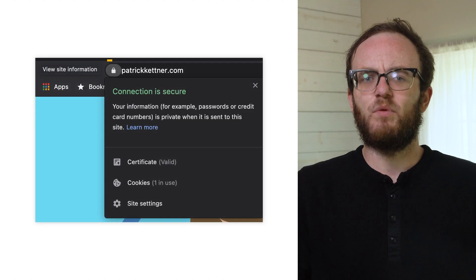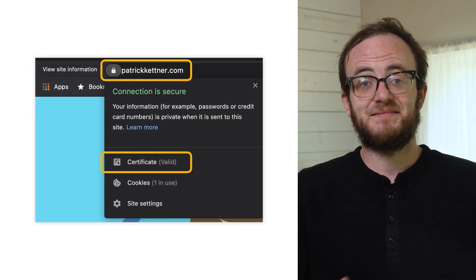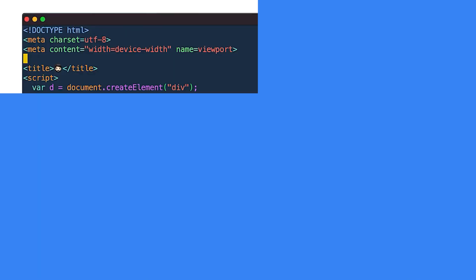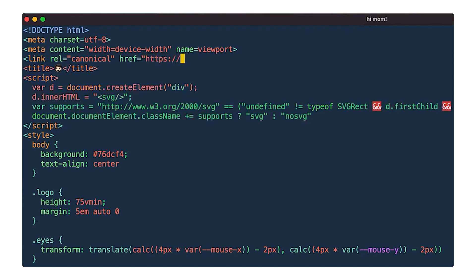First up is using HTTPS. This is a pretty straightforward one — does your page use HTTPS? If yes, congratulations, you're doing great. Additionally, you want to make sure that the rel canonical version of your page is set to the HTTPS version. Perhaps even more importantly, you want to make sure that any non-HTTPS traffic is automatically redirected to the HTTPS version.